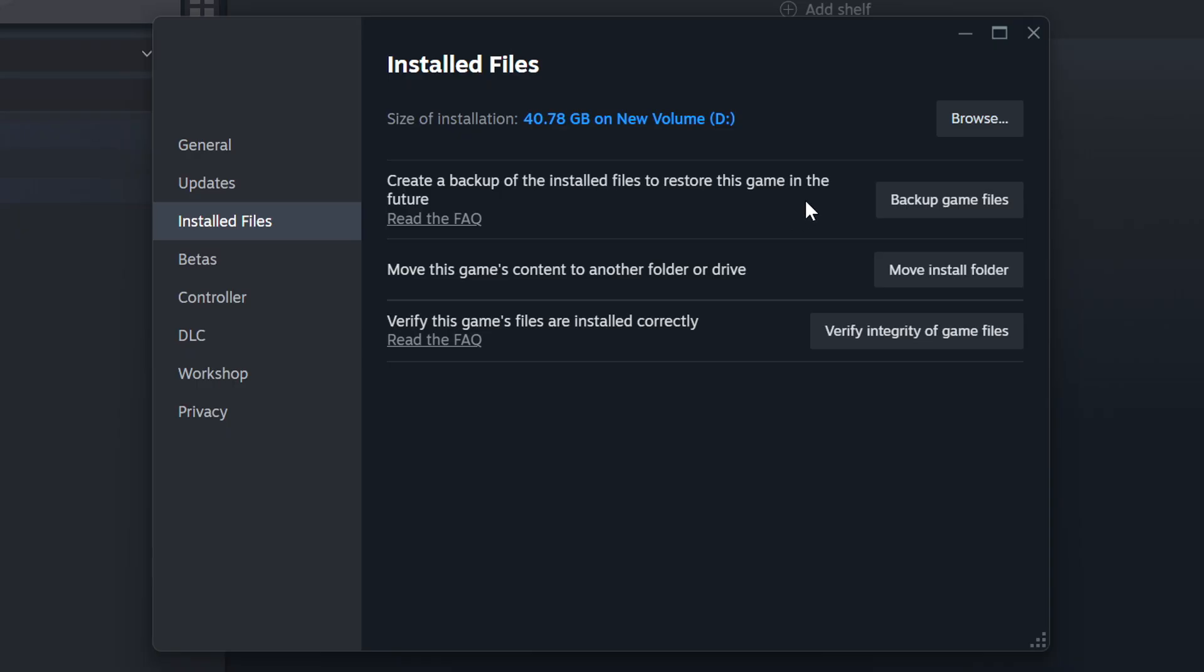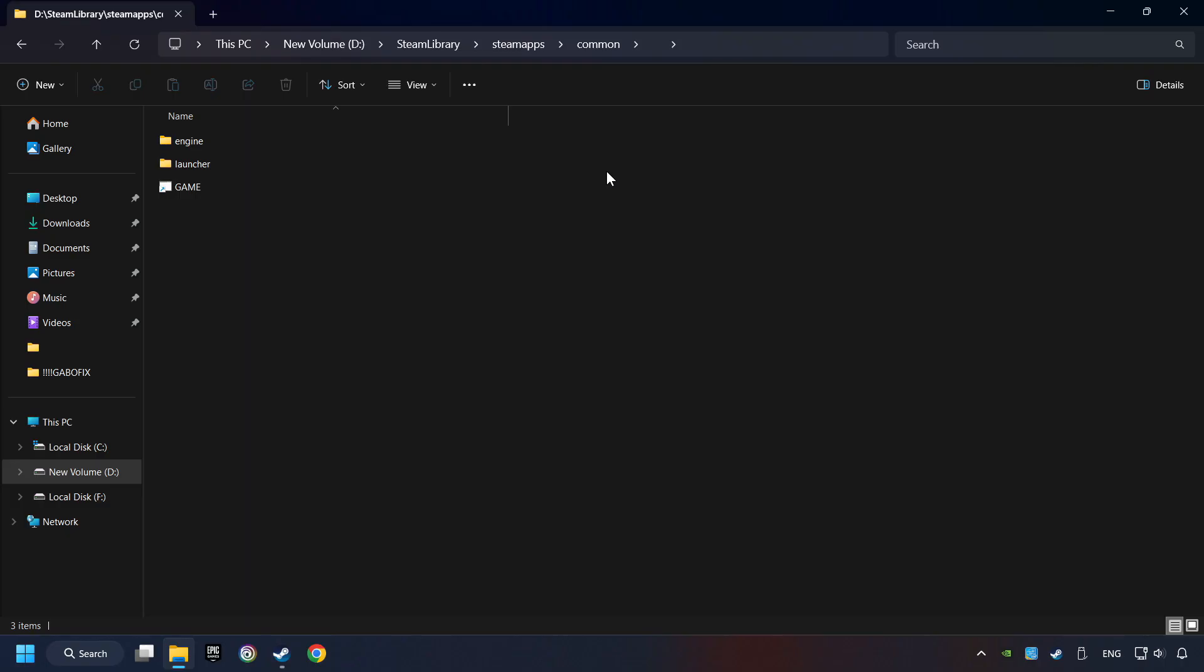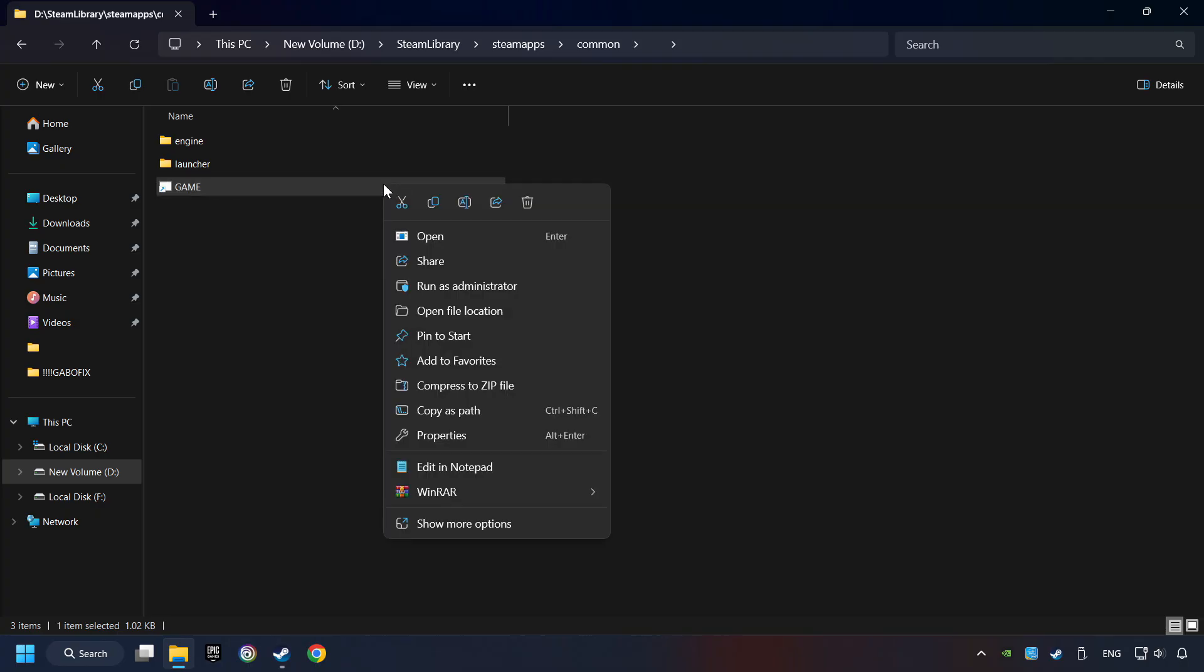When it's ready, click on the Browser button. Then right-click on the game application and click Properties.